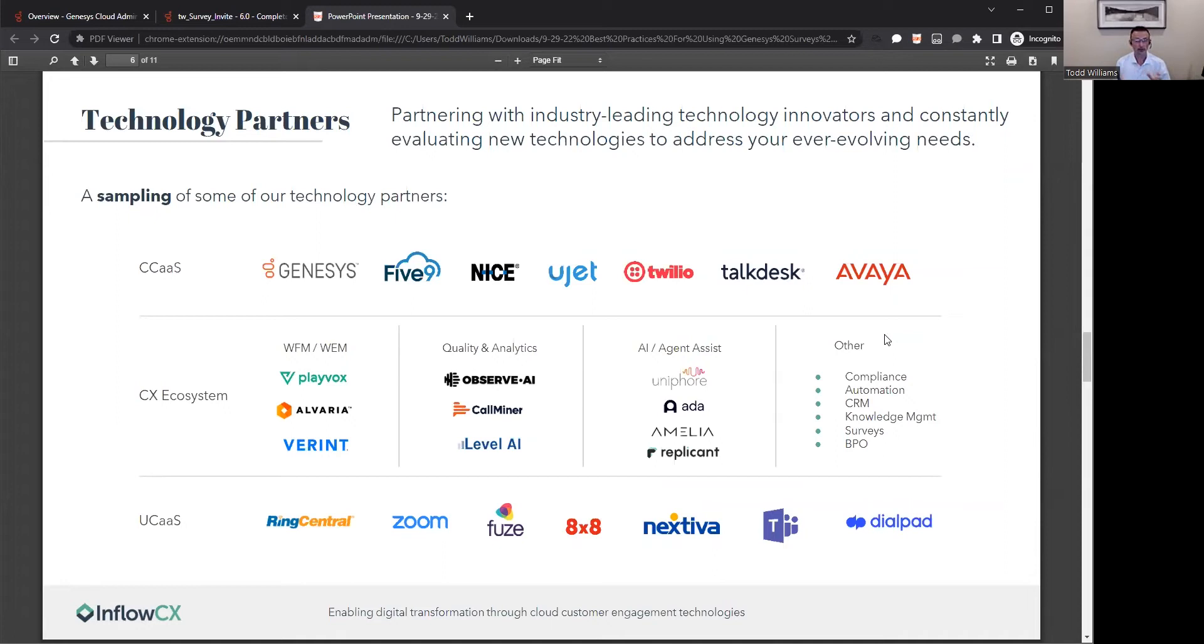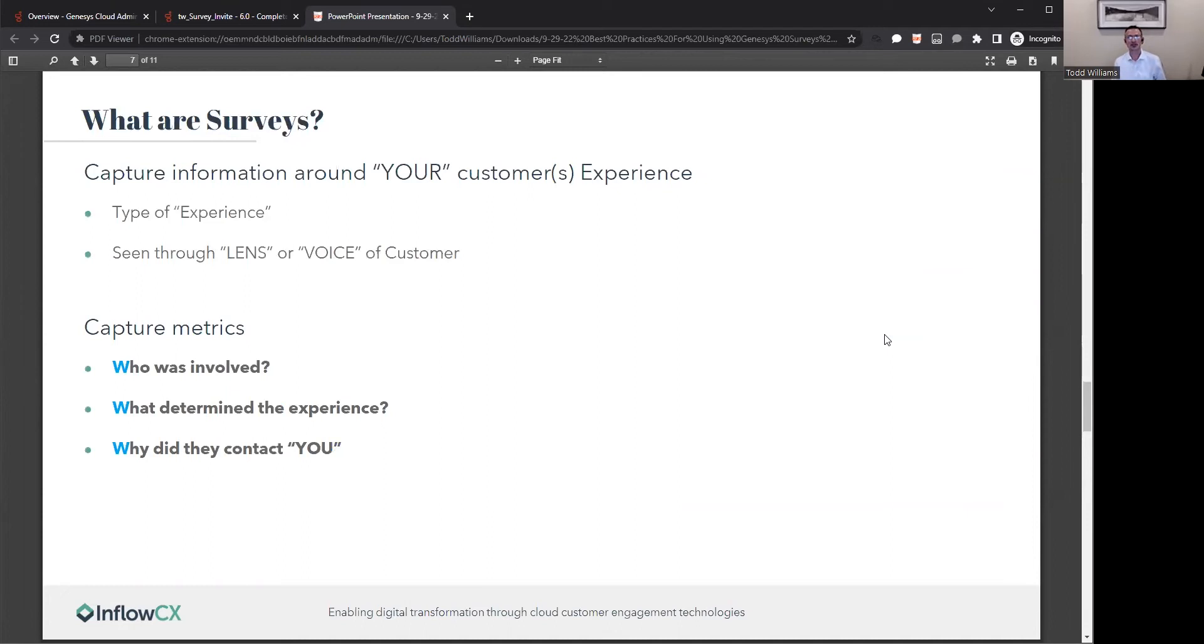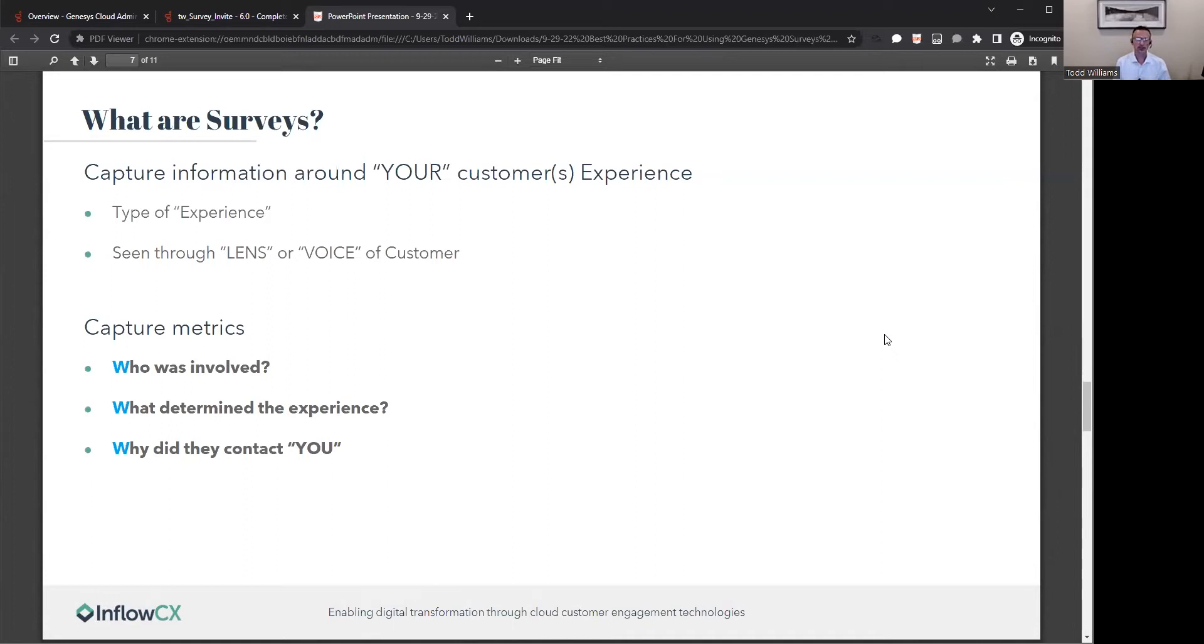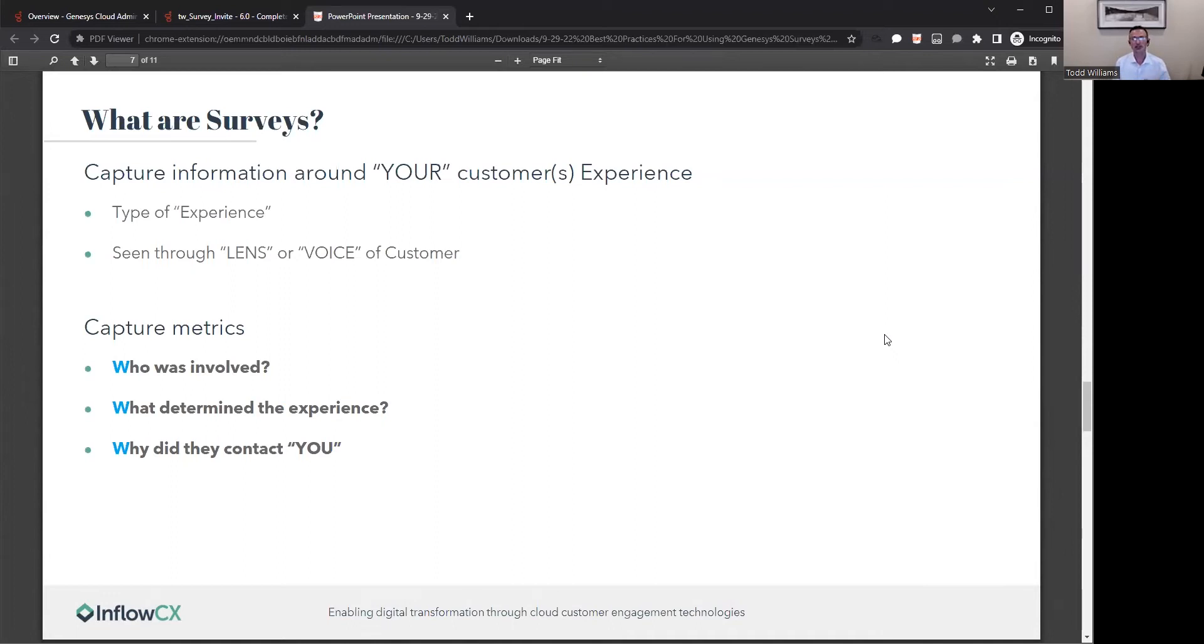What we really want to get to today is surveys. From a 50,000-foot level, what are surveys? Surveys have the ability to capture information around your customers and specifically their experience. The key takeaway is what type of experience did they have? Capturing what was that experience and seeing it through their lens or hearing their voice, giving that opportunity to tell you what occurred.